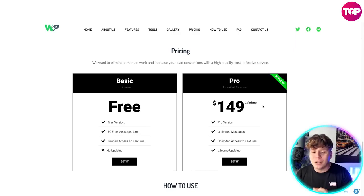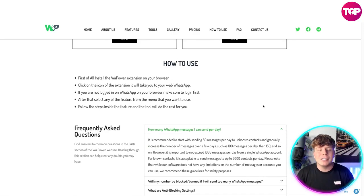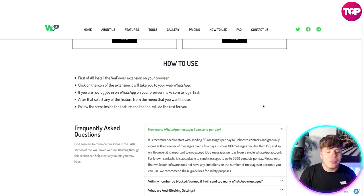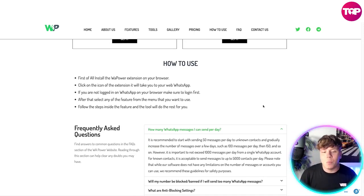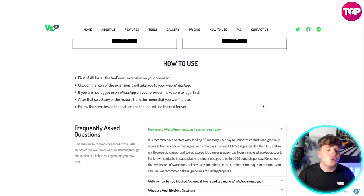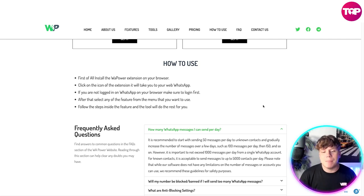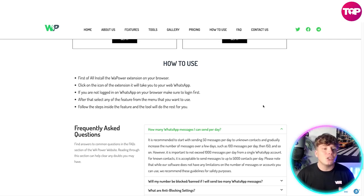It's super easy to use. First, install the WhatsApp Power extension on your browser. Then click the icon of the extension — it'll take you straight to web WhatsApp. If you're not logged in on WhatsApp in your browser, make sure you do that first. After that, select any feature from the menu that you want to use, follow the steps inside the feature, and the tool will do the rest for you. If you have any questions, check the FAQs or leave them in the comments.